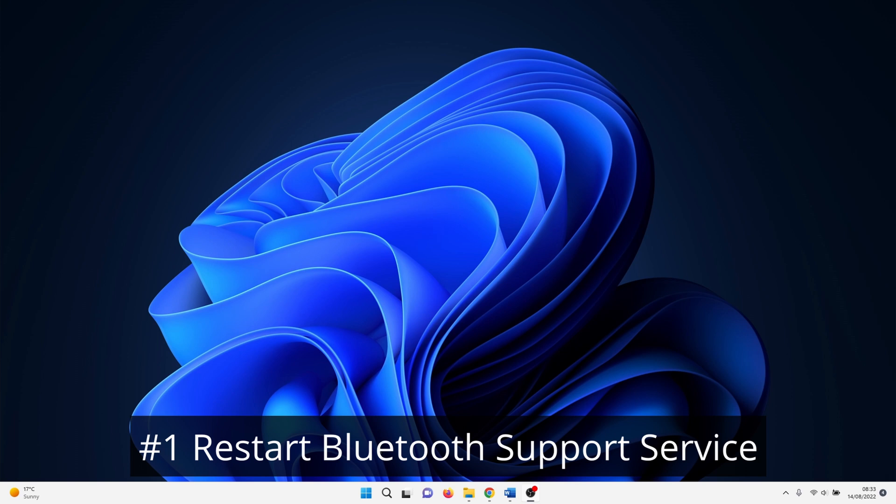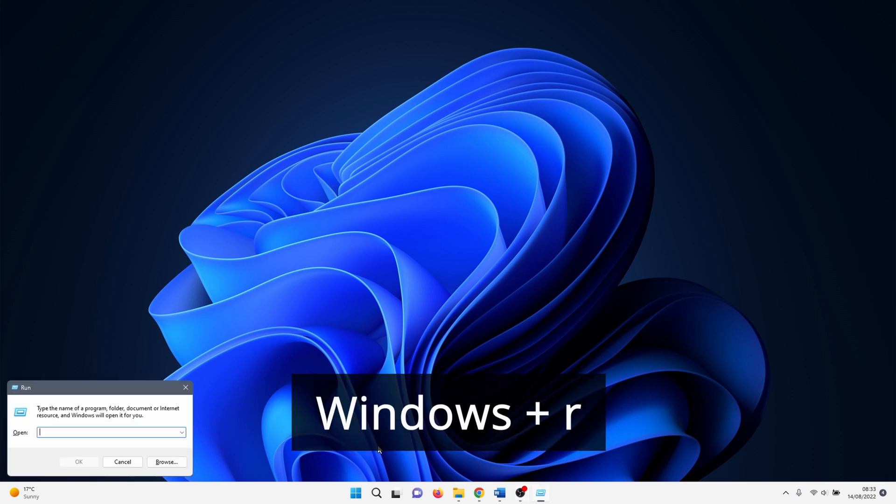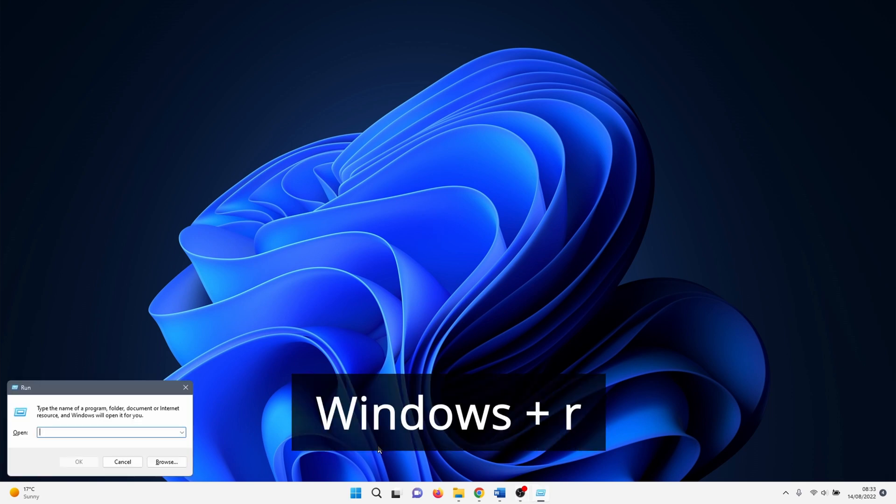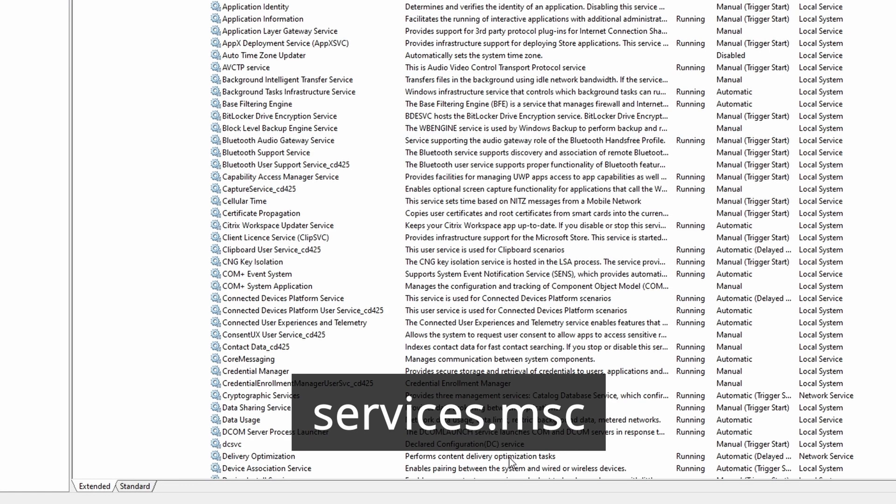By default the Bluetooth support service runs automatically in the background. It might be that somehow the startup didn't work, or that it is facing some kind of problem. Use the key combination Windows R to open a run window. In this window enter services.msc and click on OK.